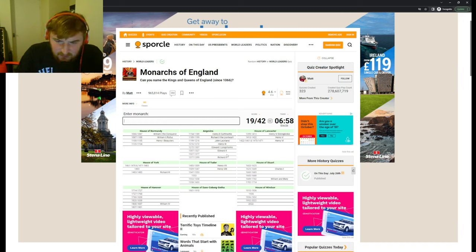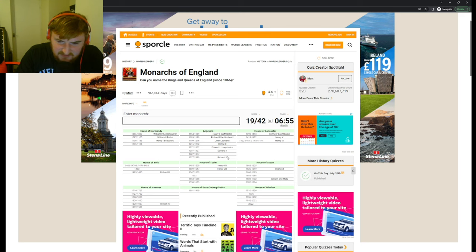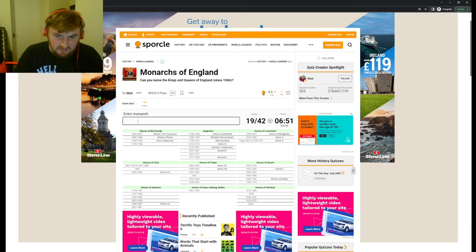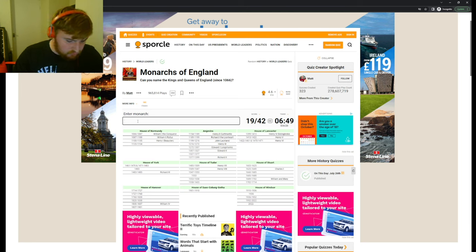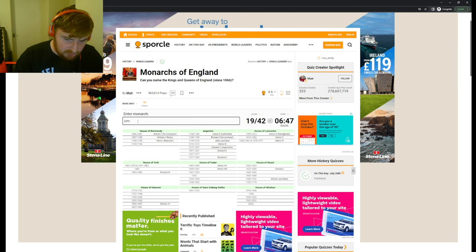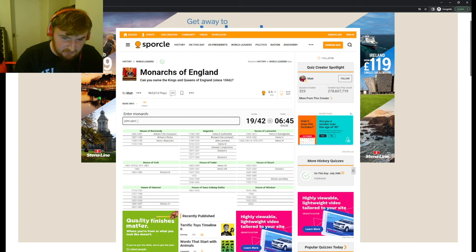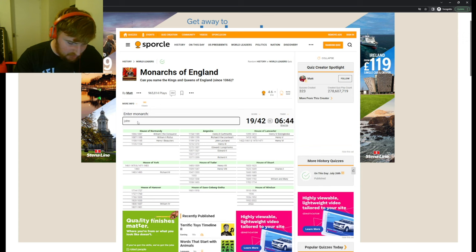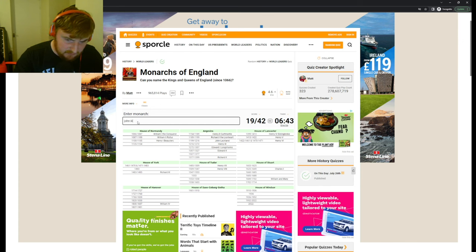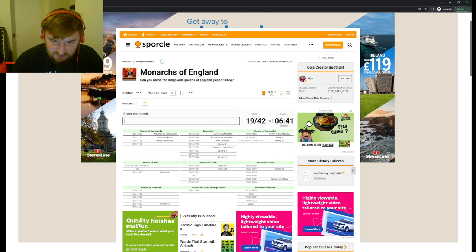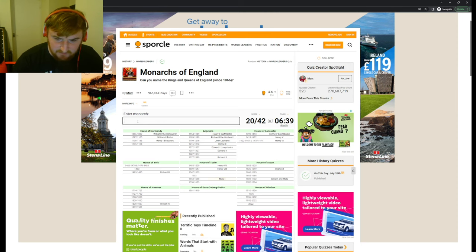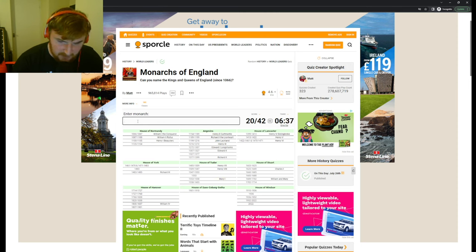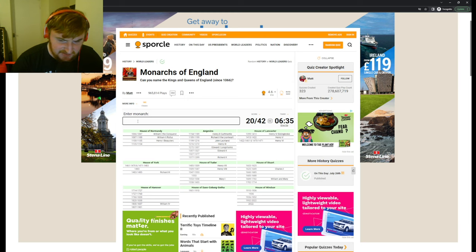Henry the Sixth, yeah. Henry the Seventh and then Henry the Eighth. I'm just gonna have to skip out these guys. So, who is between Edward the Second and Richard the Second?